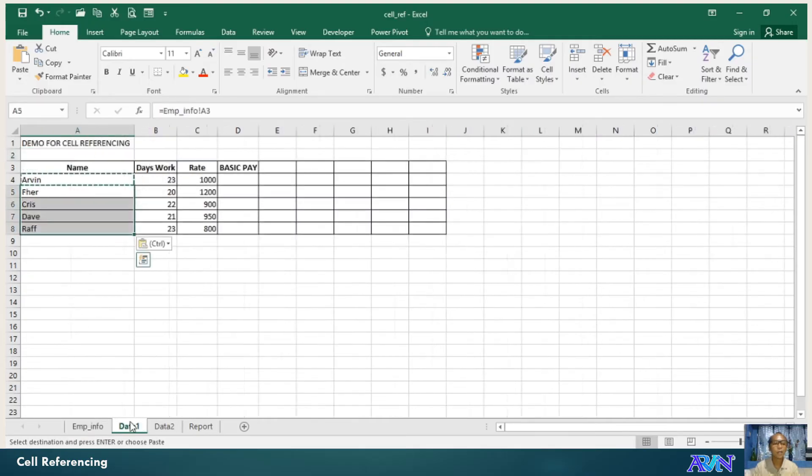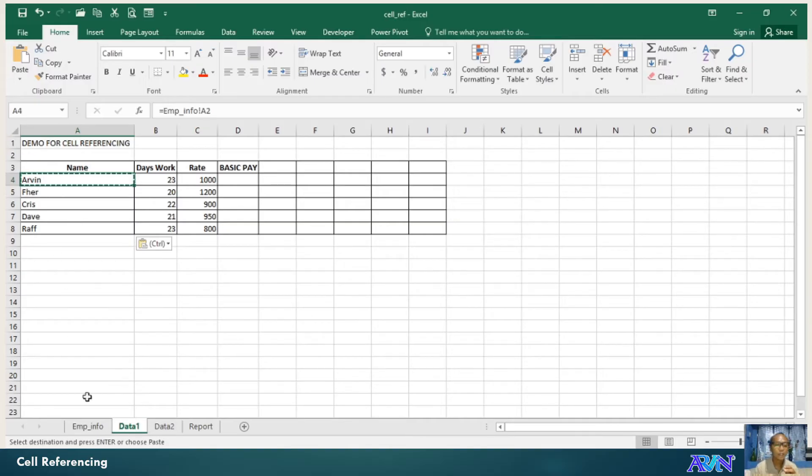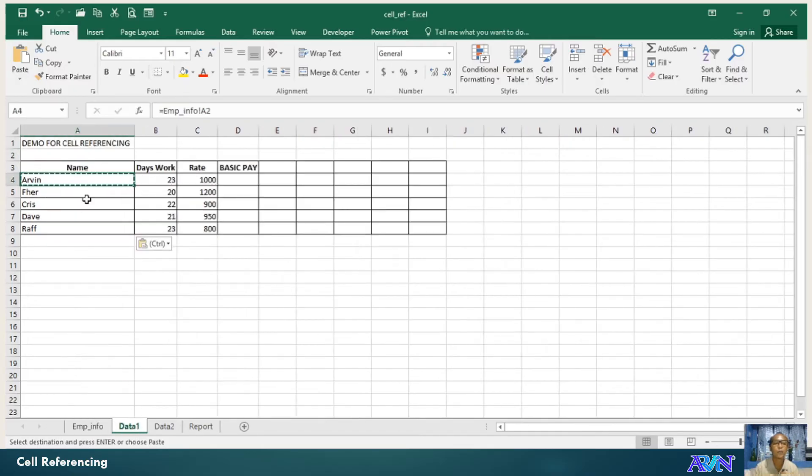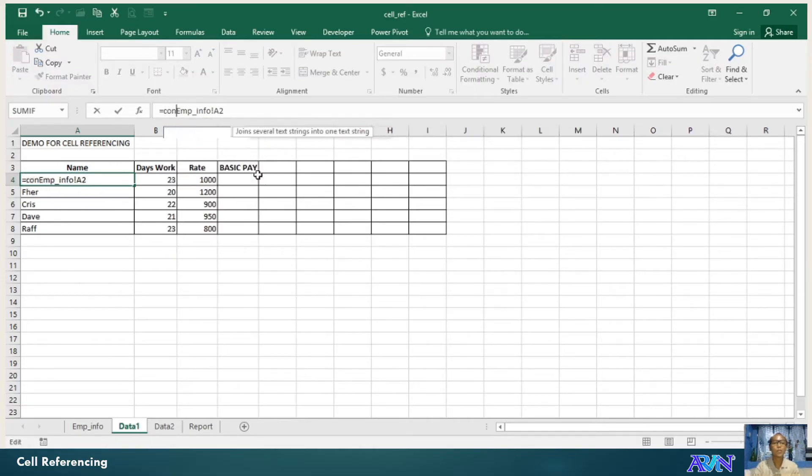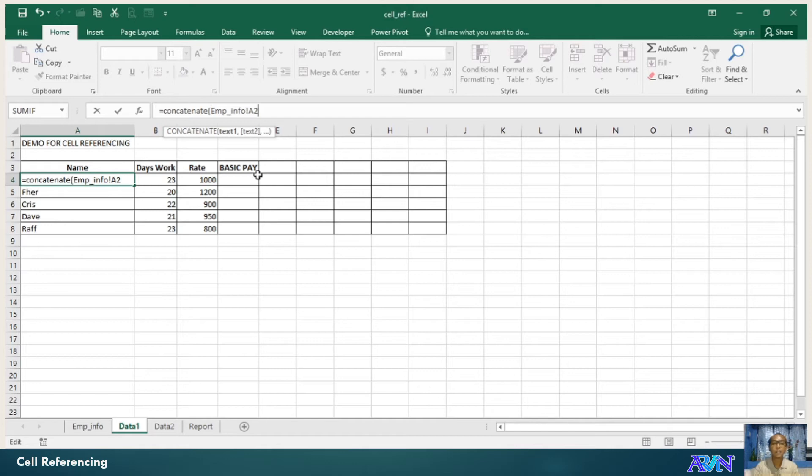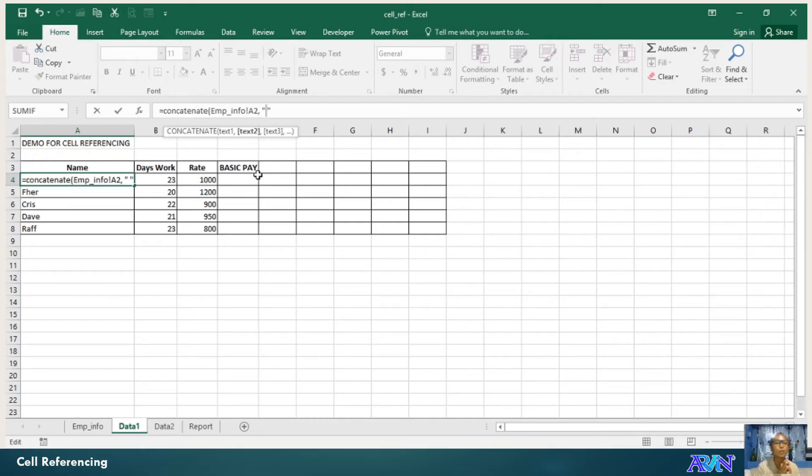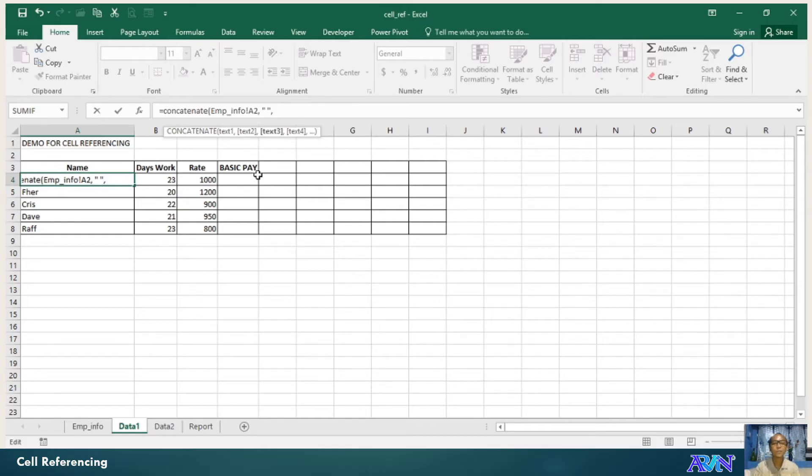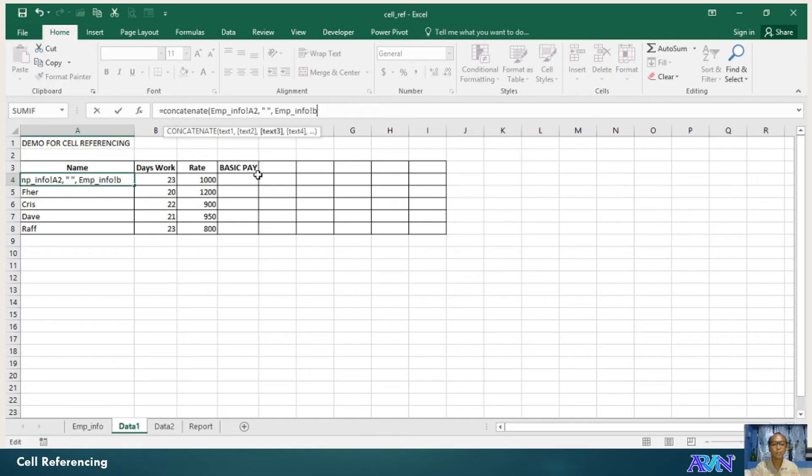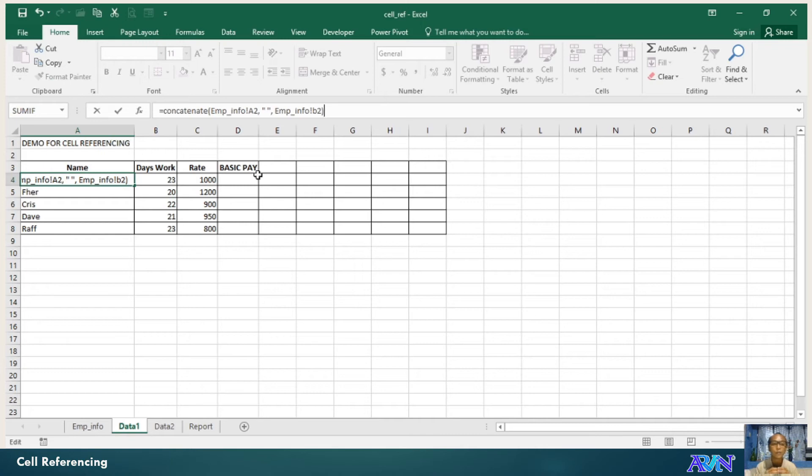But I would like to combine the values of A2 and B2. This is how we can make use of a certain function. Let me edit this one. I'll use concatenate as a function. Concatenate, comma, inside the double quotation mark, I will have a space. Why? So that there's space between the first name and the last name value. Comma. The comma here separates the different text or source of values. EMP underscore info, exclamation point, B2. So concatenate is a function that will combine sets of strings.